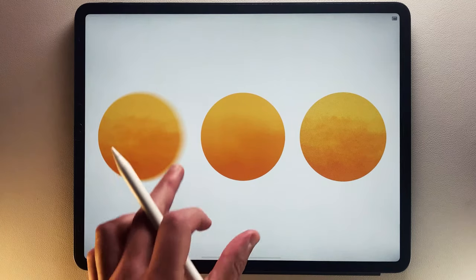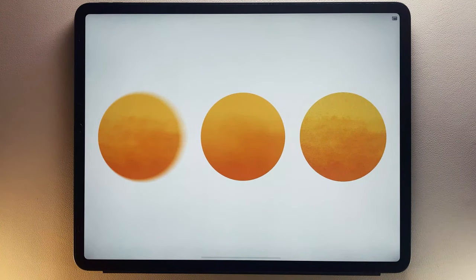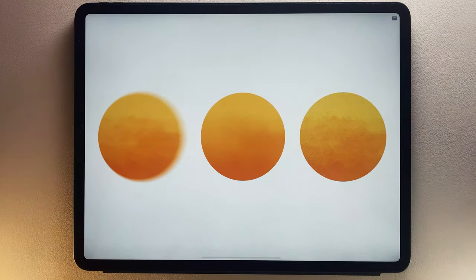Voila! Now you know how to use Blurs, Sharpen and Noise in Procreate.